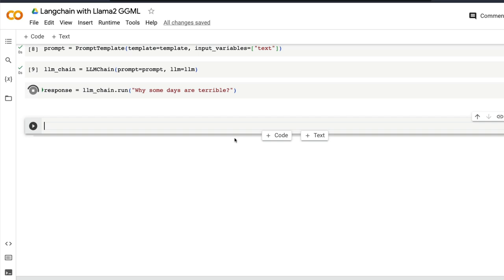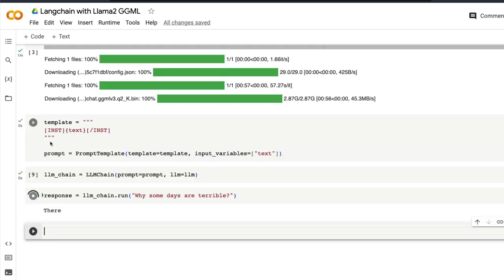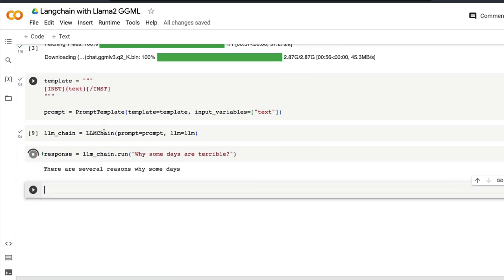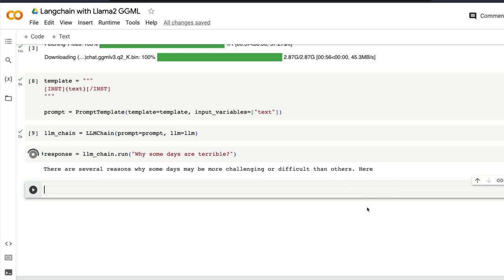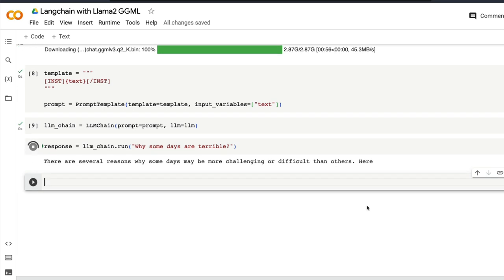But now ideally it should be faster than before because the prompt template has lesser words or lesser tokens for it to process. So it says 'there are several reasons why some days may be more challenging or difficult than others' and it is going to go on and then give us details about why some days are going to be terrible.